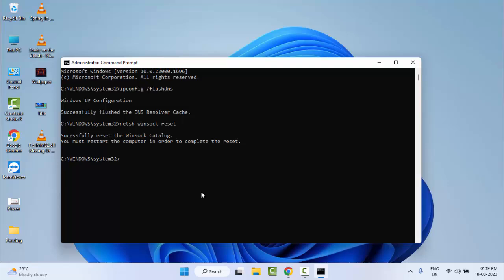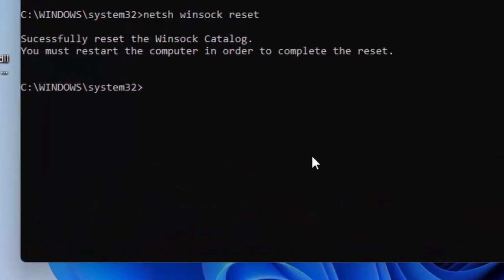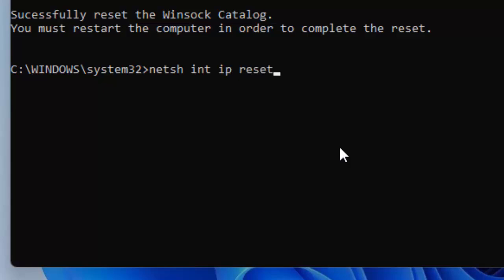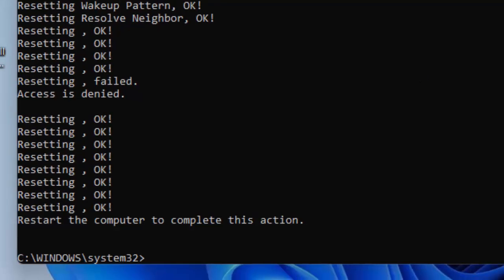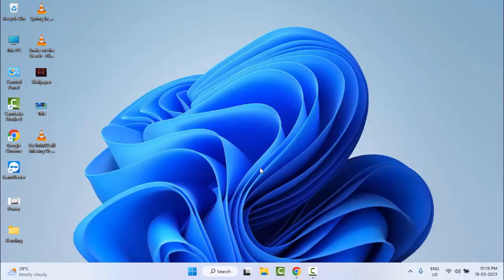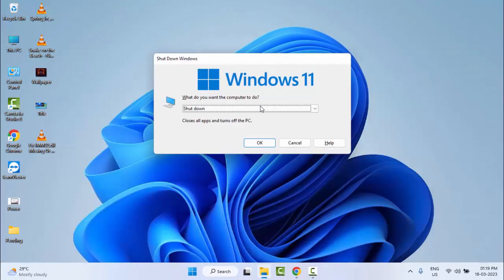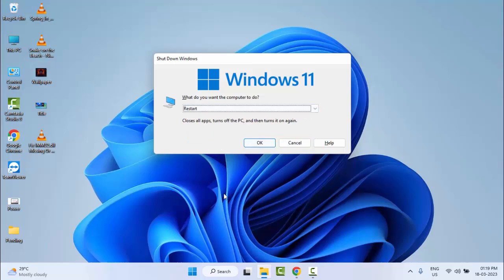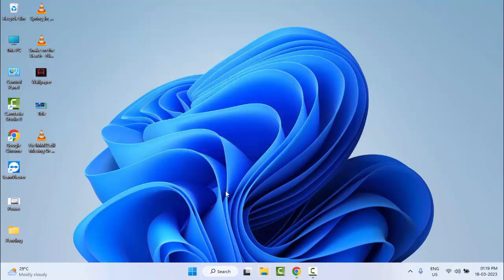And now type the third command: netsh space int space ip space reset and hit Enter on your keyboard. And close the Command Prompt and restart your computer. Hopefully it will fix your problem.